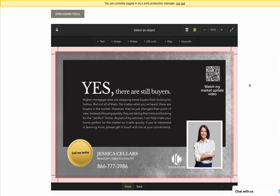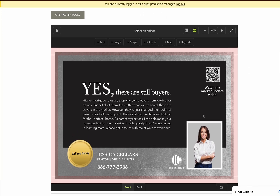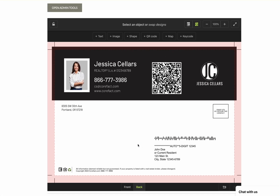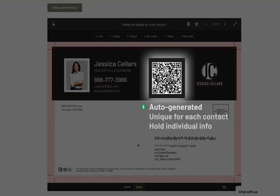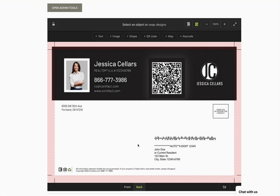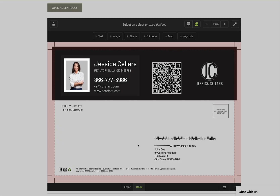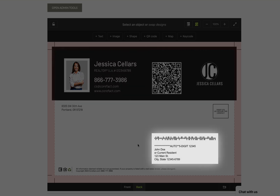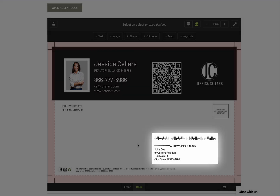Our first topic will be the QR code. Let's look at the back of this postcard so we can see all the information including a bigger QR code. These QR codes are auto-generated by the Corfax system every time you add a new contact or a list of contacts. They are also unique for each contact and smart enough to keep track of all the individual information, such as the agent's info — in this case Jessica Sellers — which homeowner is being sent to, and which property is being evaluated.